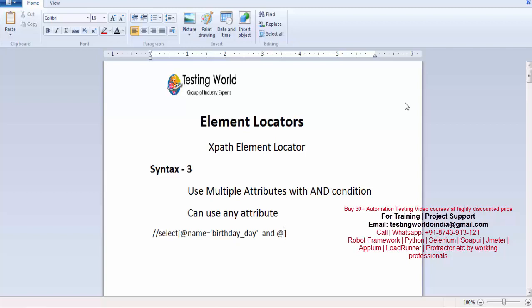I'm saying @title equals the value in single quotes. All the attribute names start with the @ symbol.